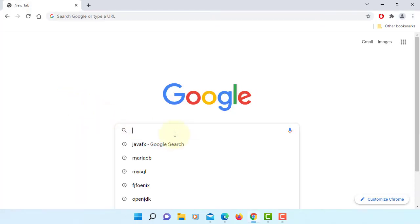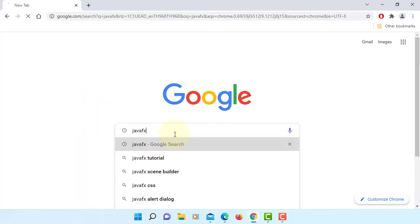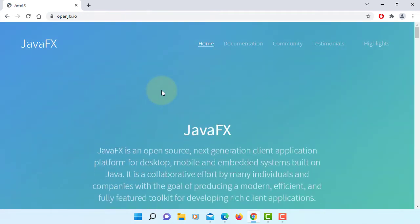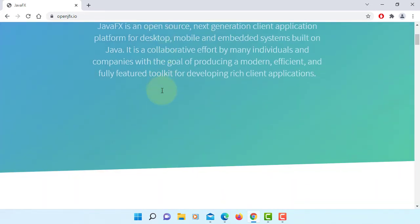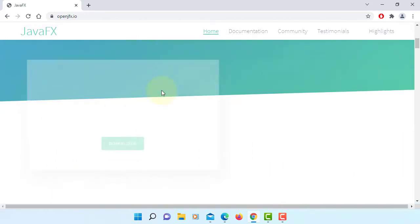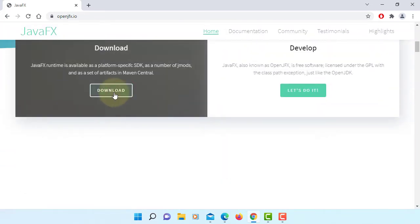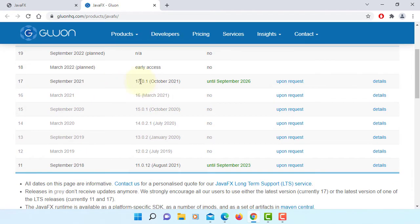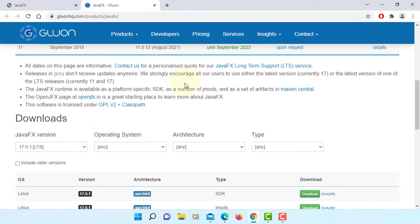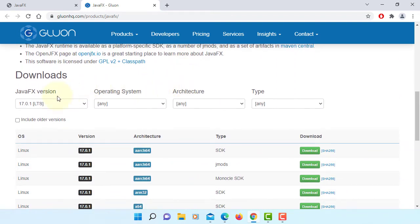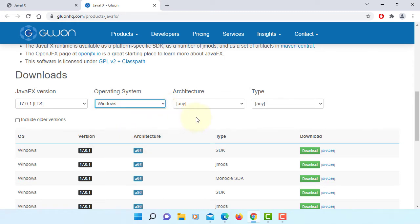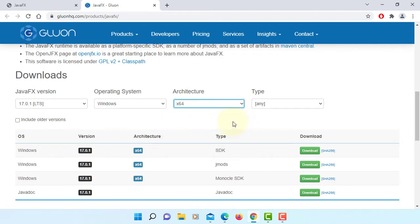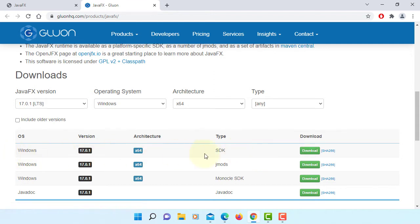Let's go to OpenJFX website. Download. There is a new version just came out, 17.0.1. I will select Windows 64 bits. I'm going to download JavaFX SDK version, download.